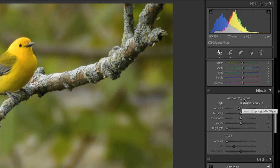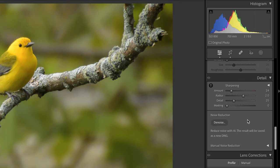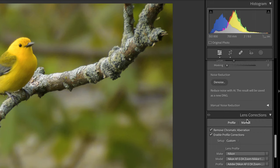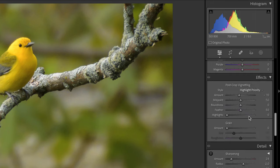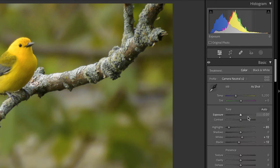So I applied a vignette during import as well and then I also applied my lens corrections during import as well. So that was pretty much it for my global edits.